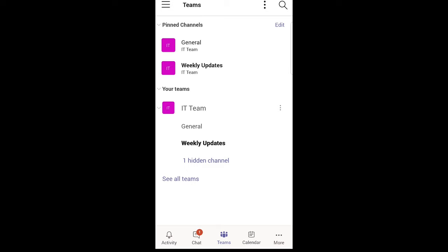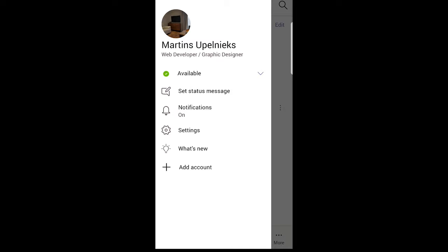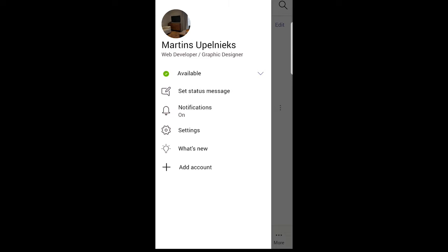On the top left corner you will see three lines. Just tap on them and it will open another navigation. In this navigation you will see Settings. Just click on Settings.